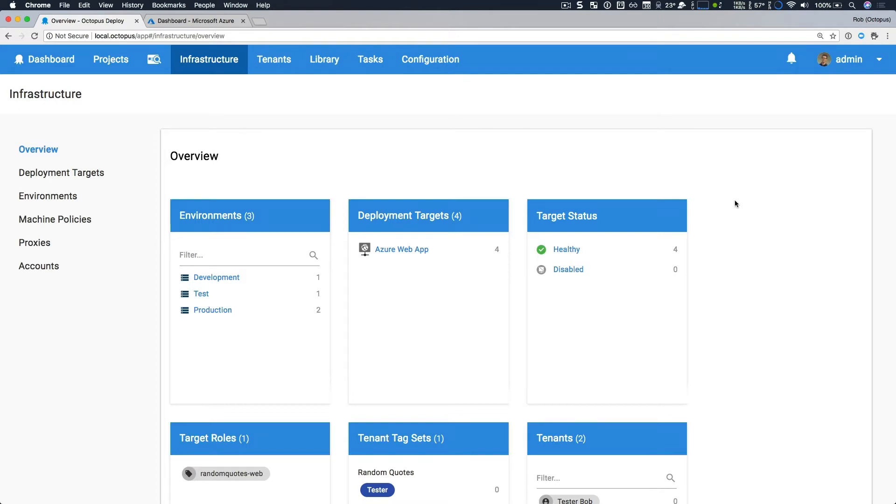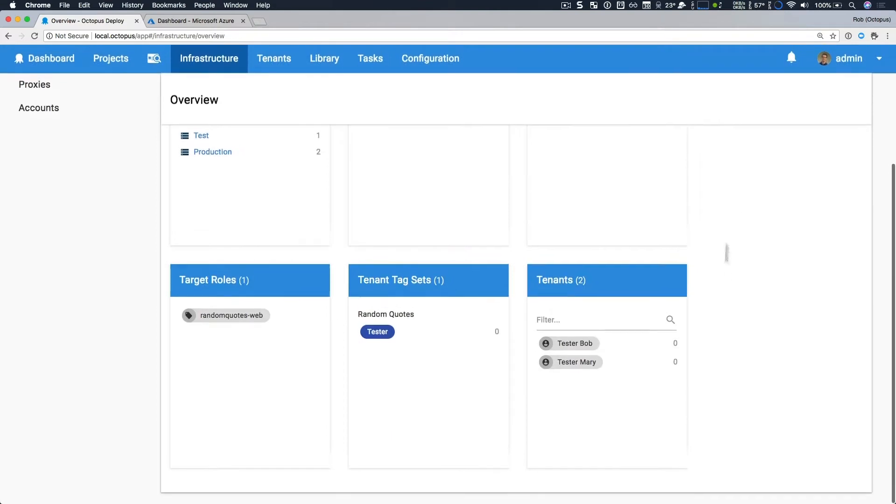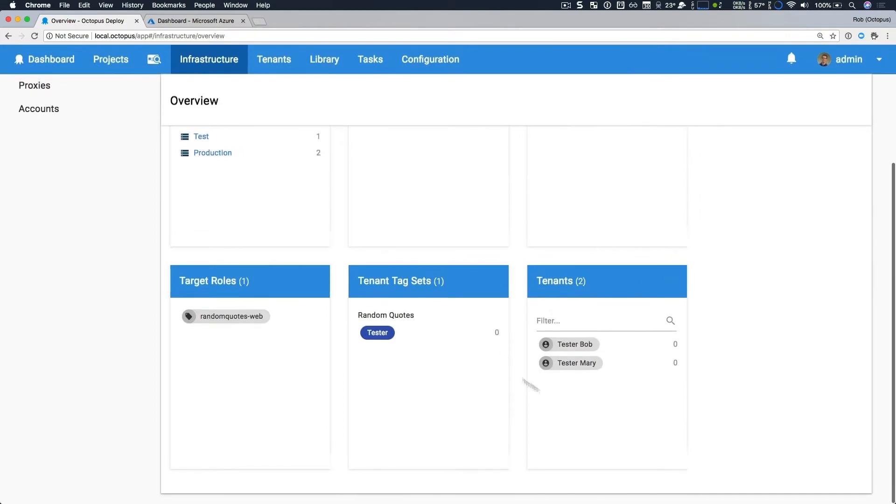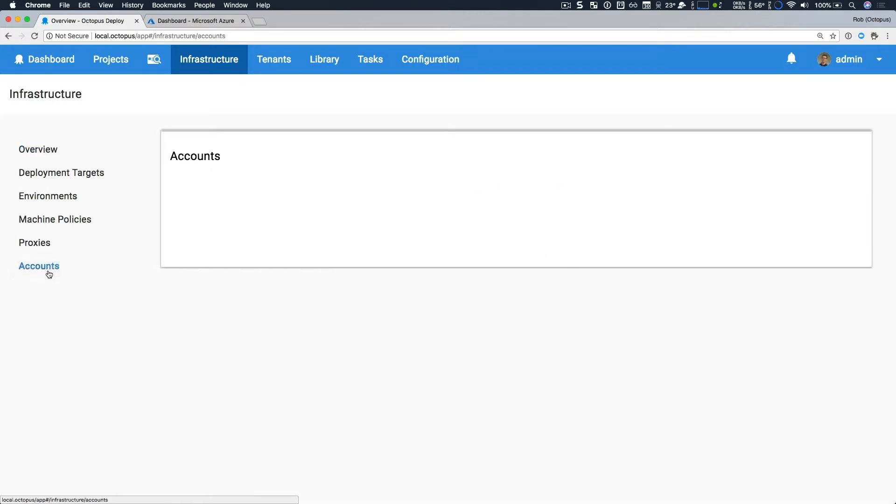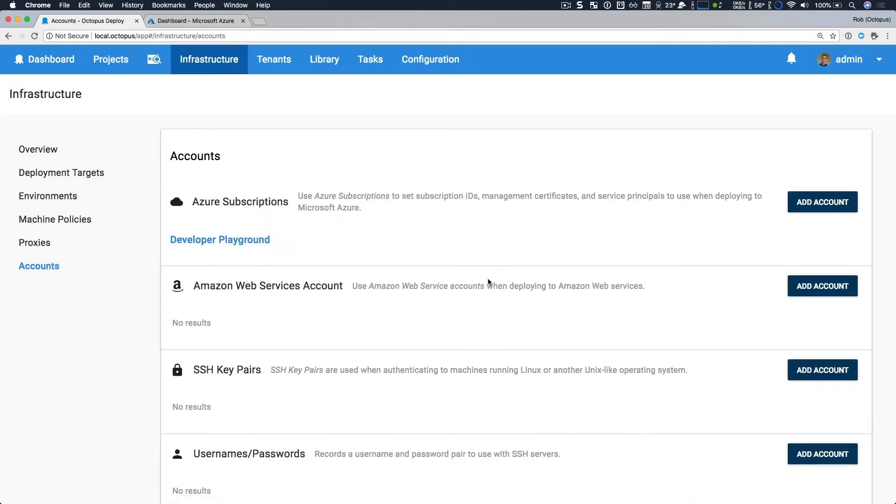We also have multi-tenant deployments turned on. You can see we have two tenants: TesterBob and TesterMary. We're applying the tenant as a tester pattern for our Random Quotes project. This release is all about Azure, and we have two nice improvements in the infrastructure area.